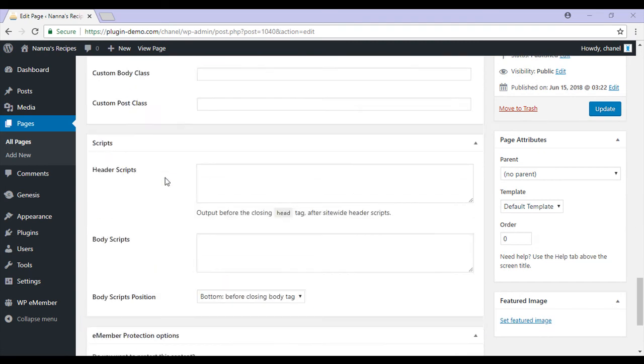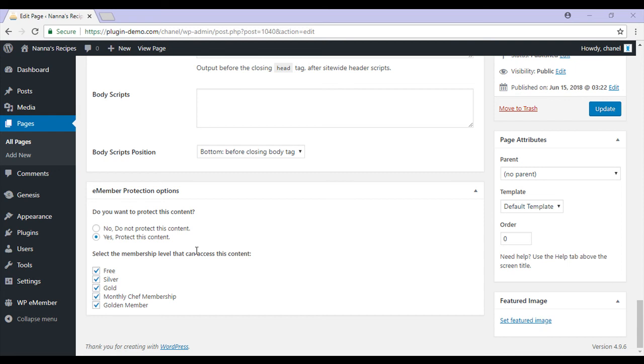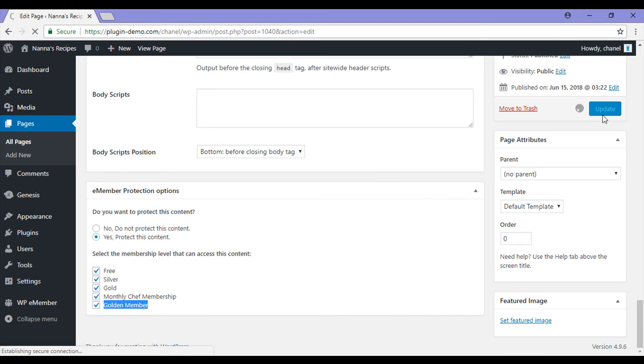If I scroll down you'll see a section called e-member protection options. Check the boxes next to the membership levels that you would like to have access to this content. Furthermore, you can use section protection shortcodes. For this recipe I'll be allowing anyone who has a membership to view it. I've now protected my blog content so I'll click the update button.